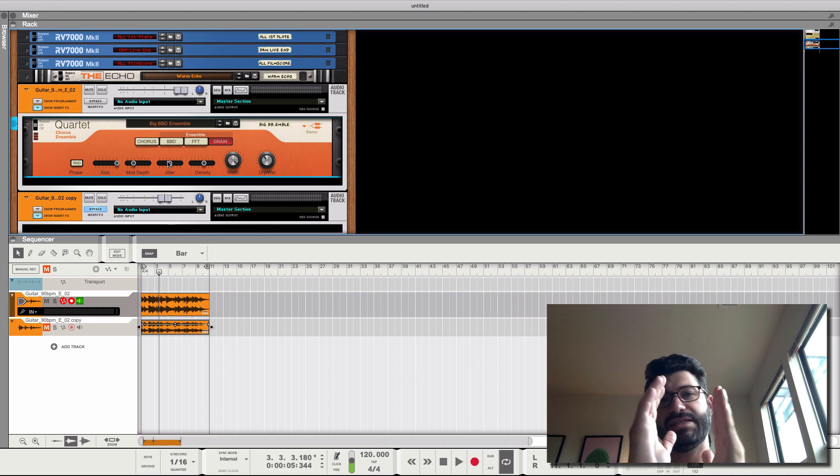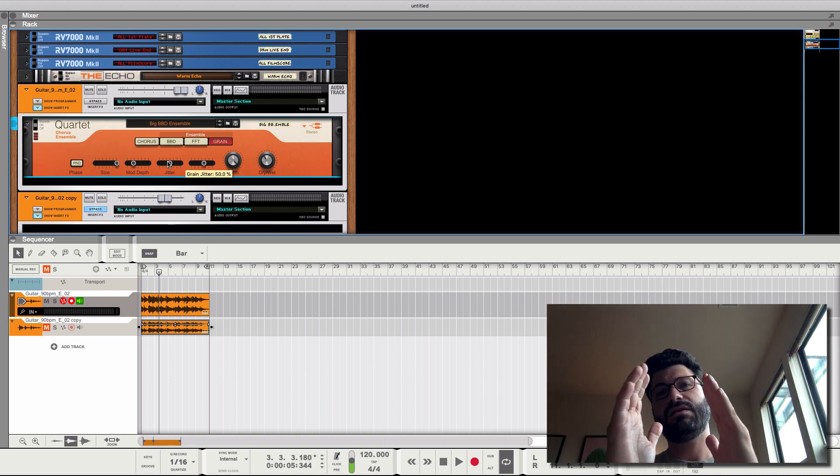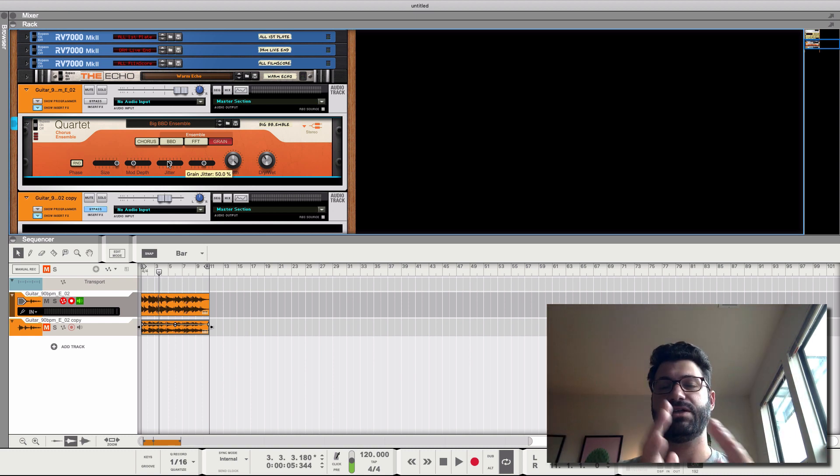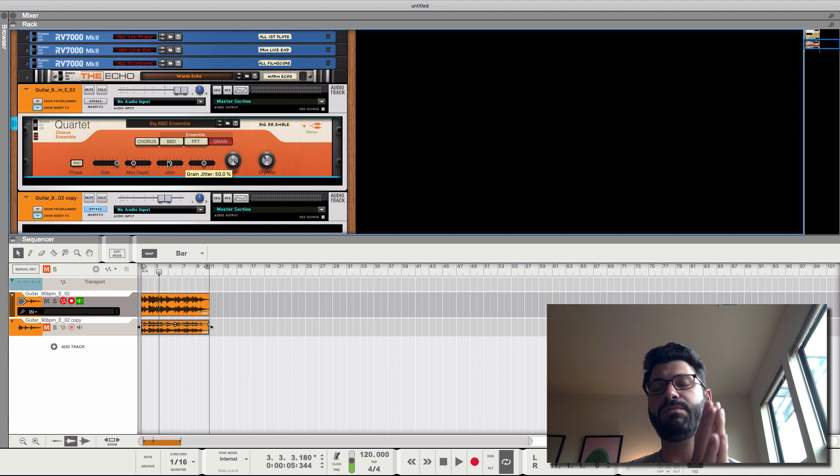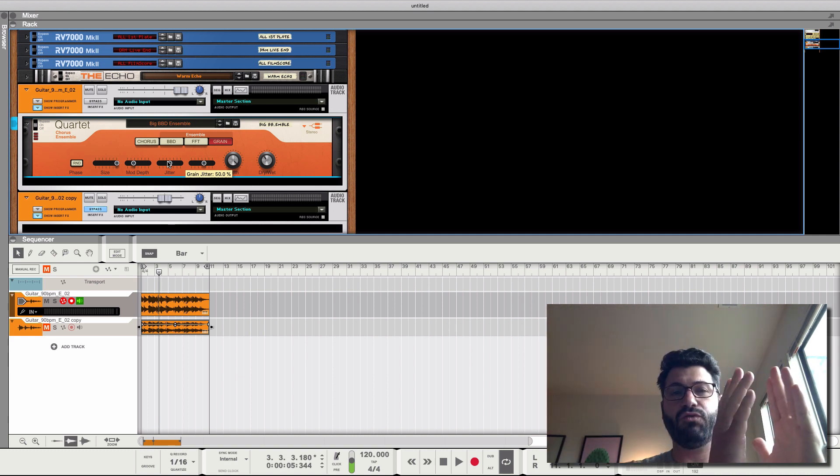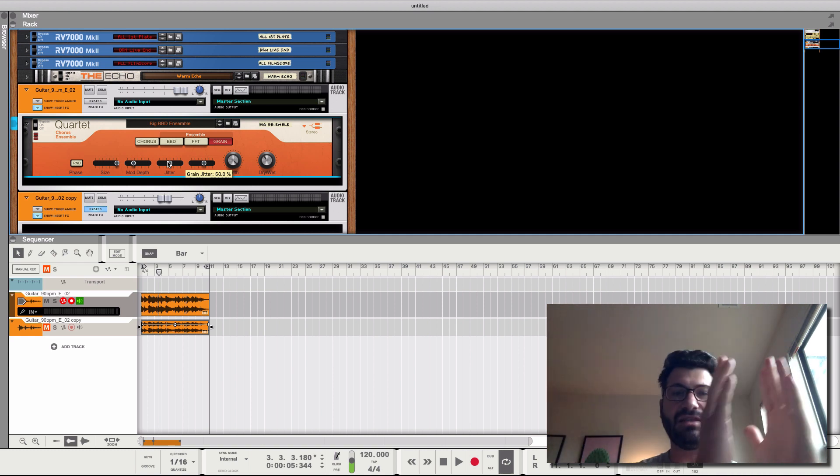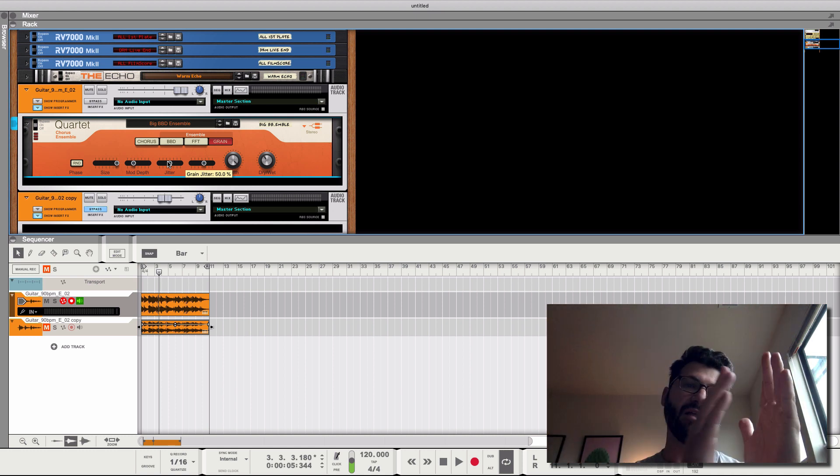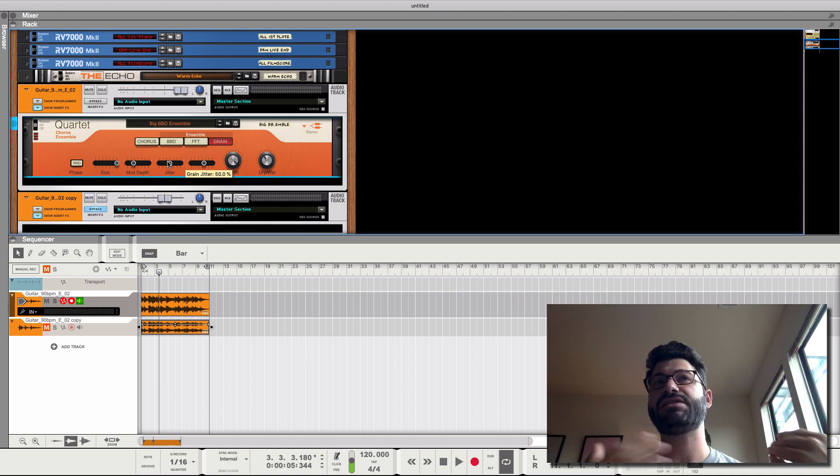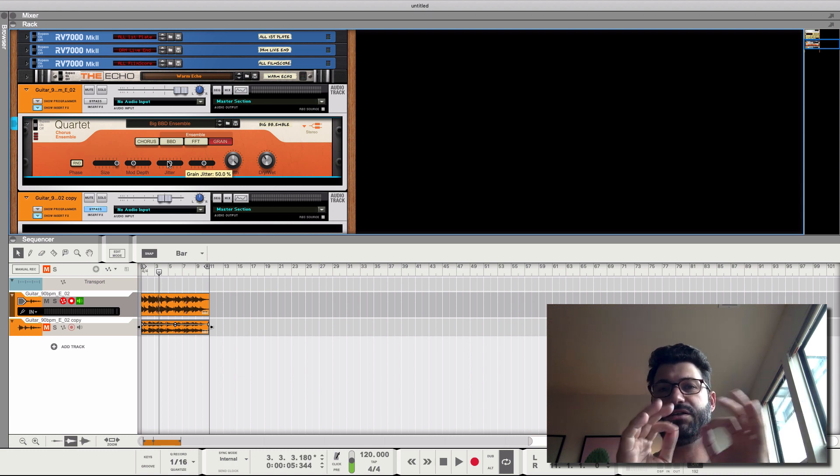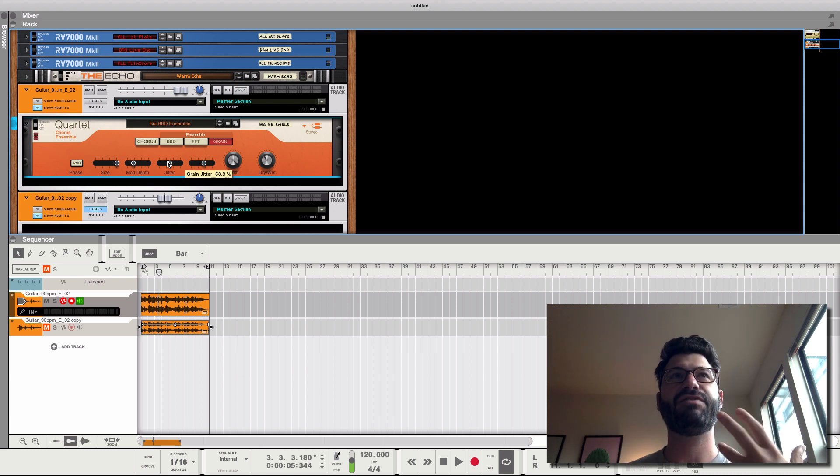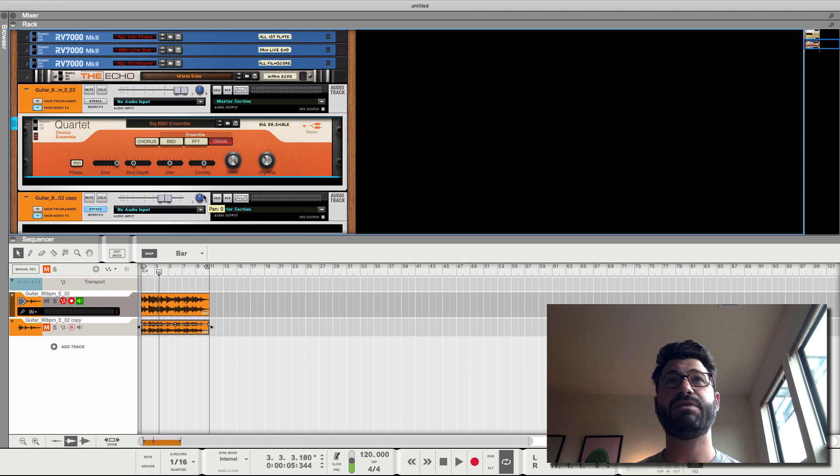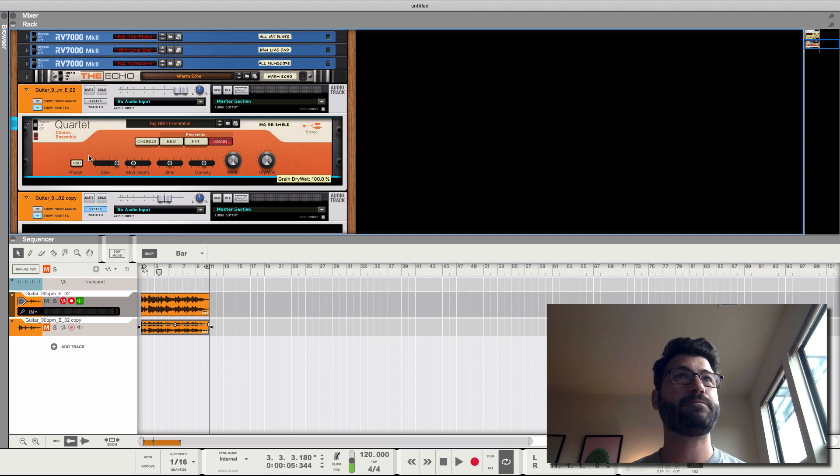Jitter is, it makes them jitter literally. So instead, normally in the chorus, the mod rate is smoothly and consistently modulating the time difference, but with jitter, it's jumping around and you'll hear it. It's a very cool and interesting modern sound. And then density, I believe is just how much of it there is. So let's listen just full on grain.